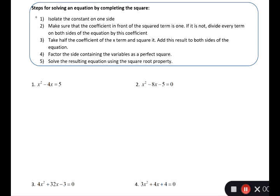So we have a few steps here. First, isolate the constant on one side. Make sure that the coefficient in front of the squared term is 1 — it's always got to be 1. If it's not, divide every term on both sides by this coefficient. Take half of the coefficient of the x term and square it. Add this result to both sides of the equation.